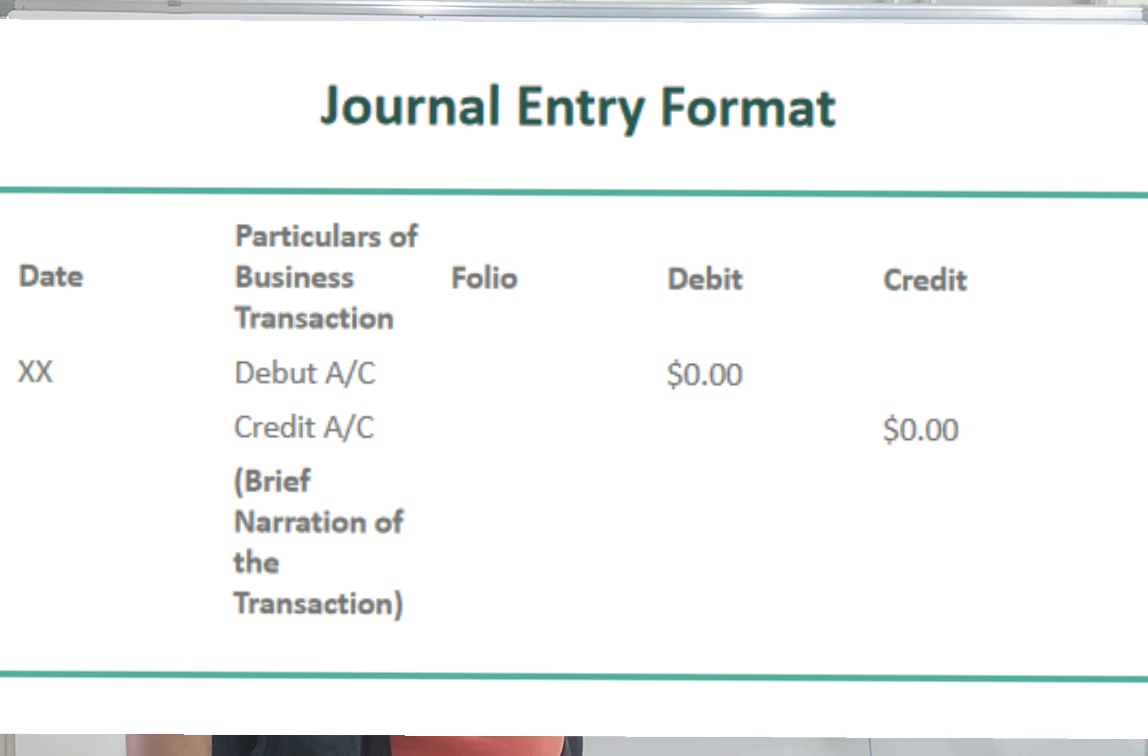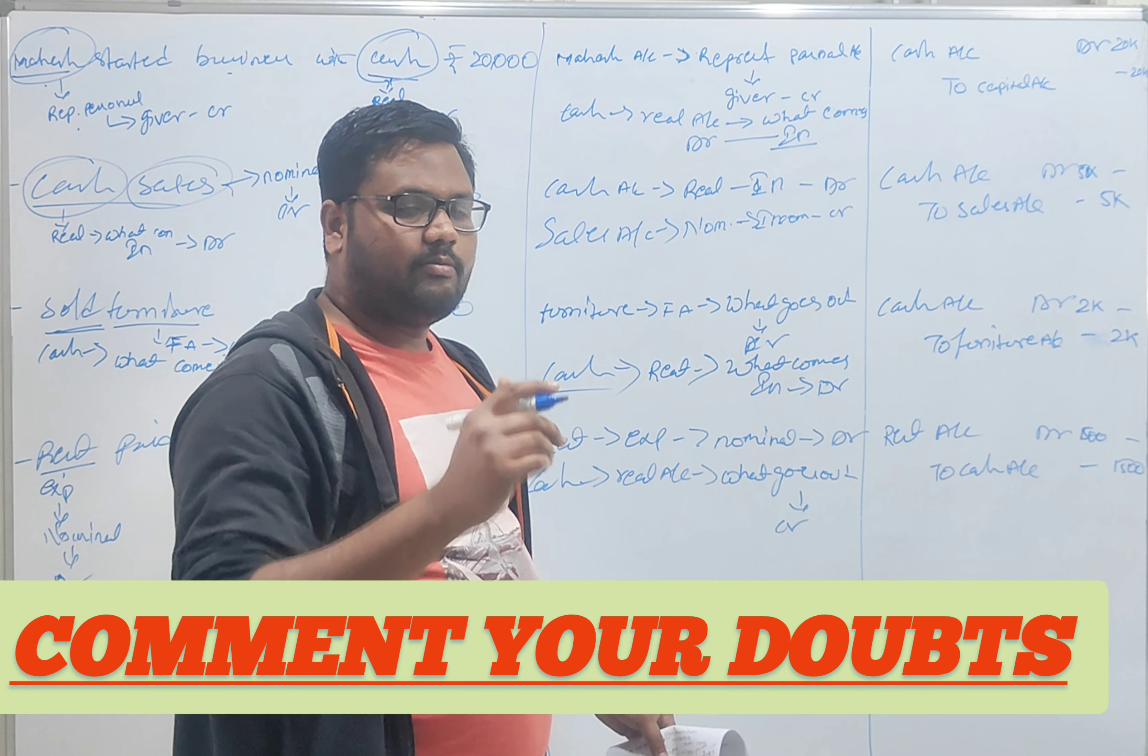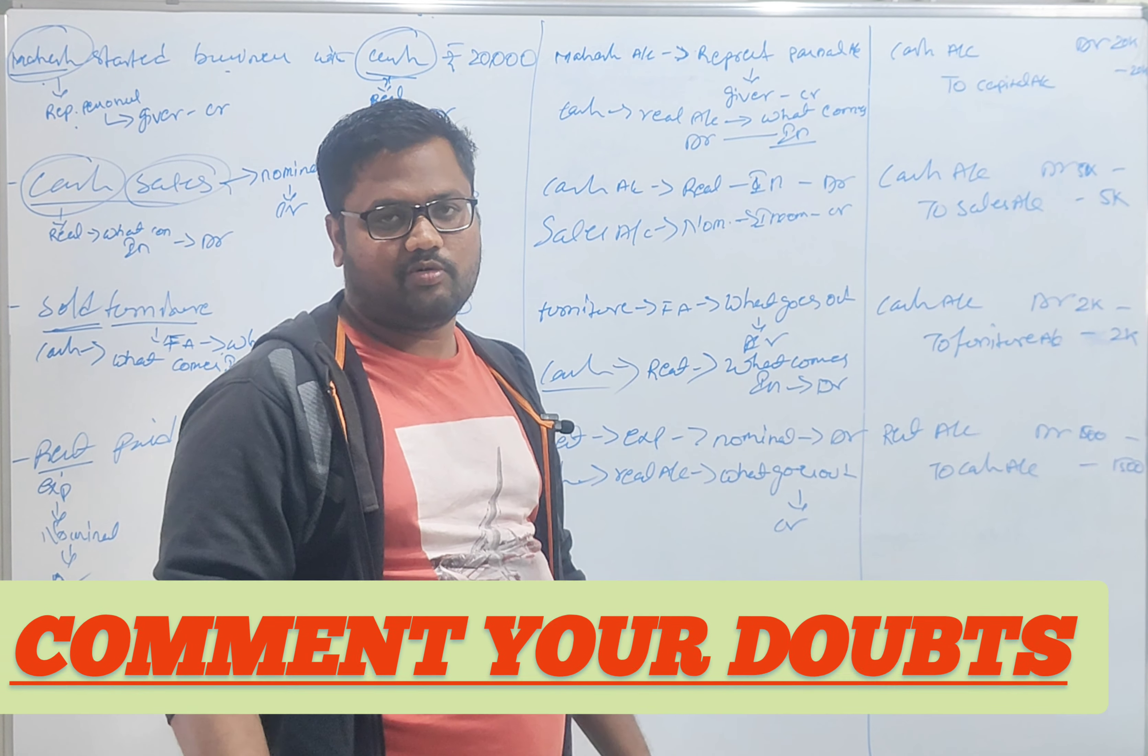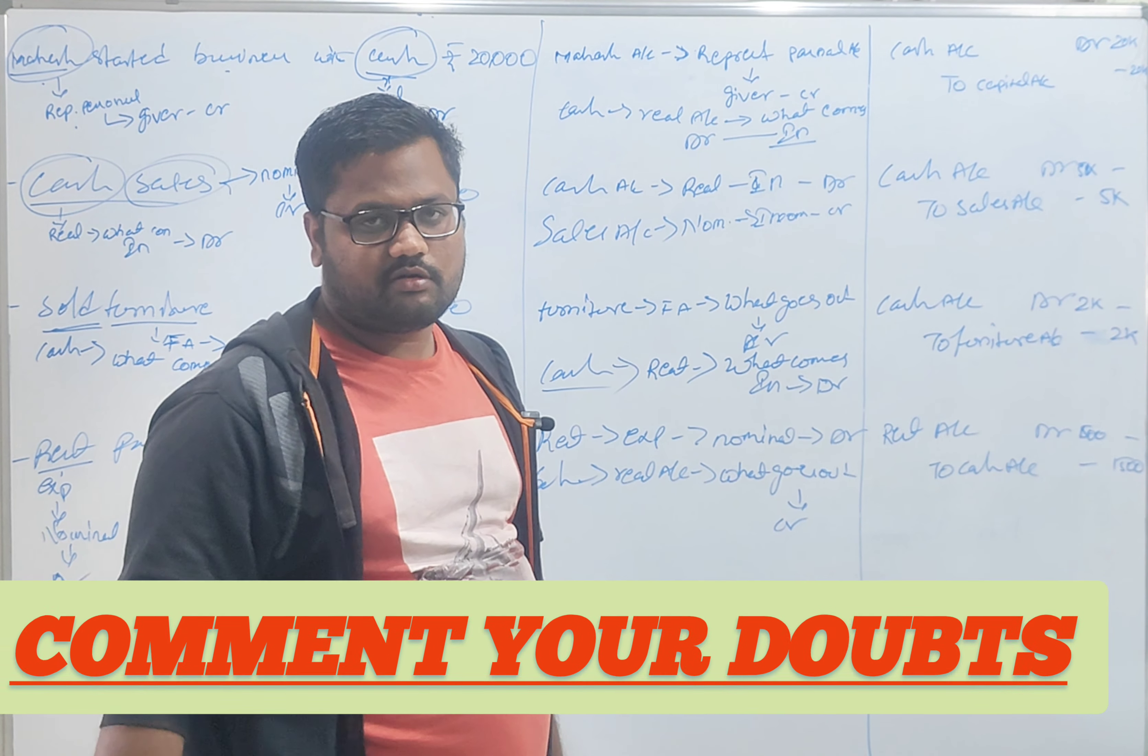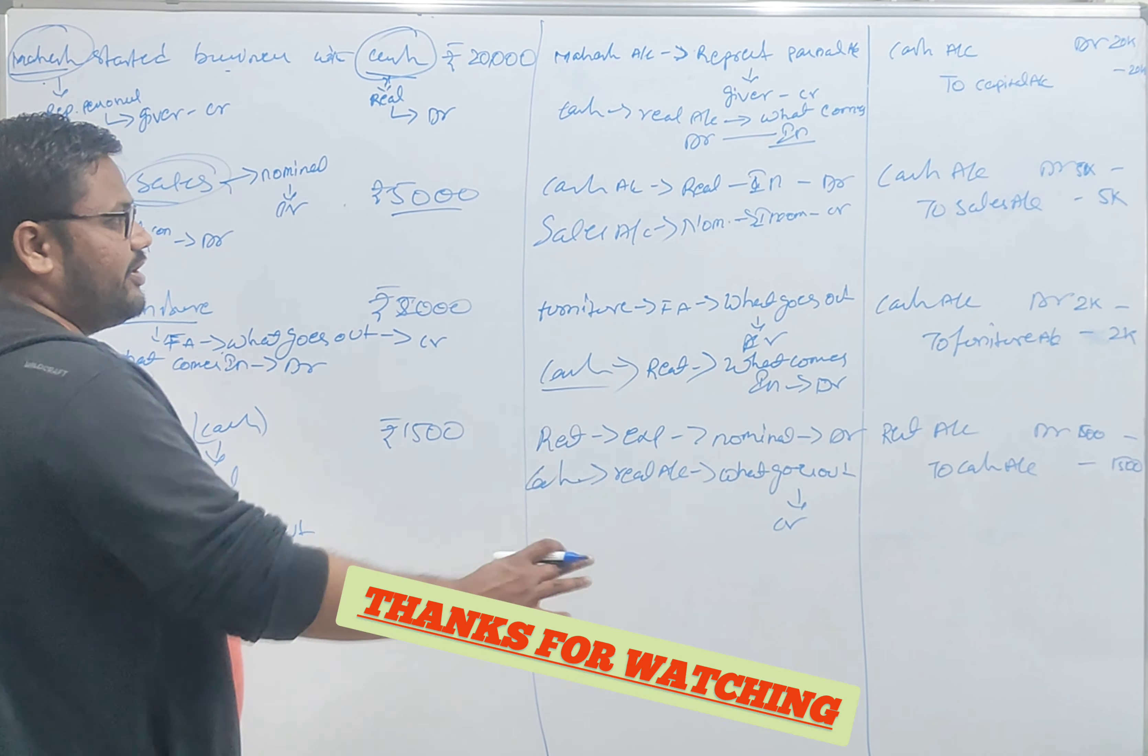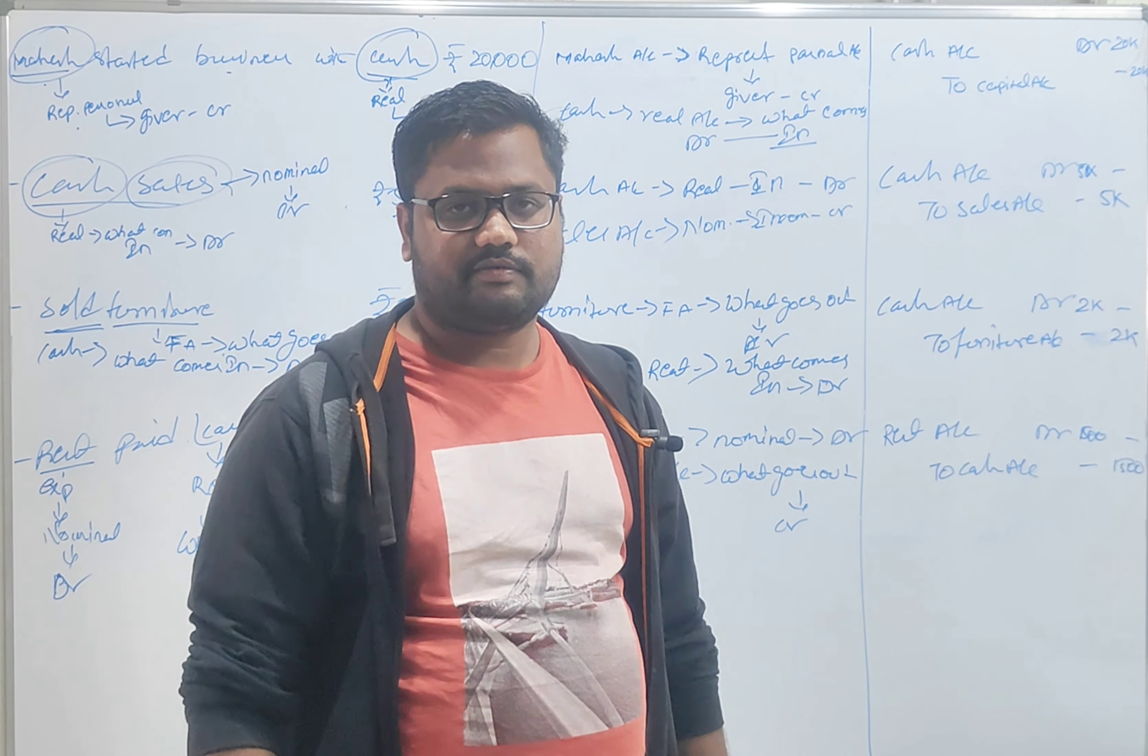Okay, let your folio number, okay? This is format, first question completed. Okay.